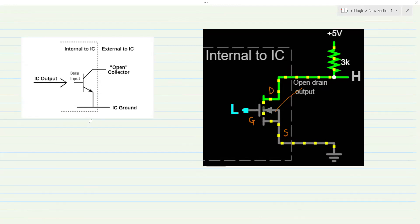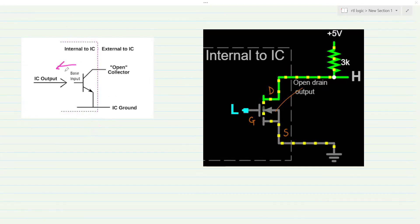First, to the left side, as you can see, a schematic where we see a BJT. This is an internal portion of the integrated circuit. To the left side, as shown by the dotted lines here, is an IC integrated circuit.